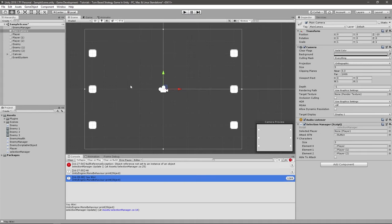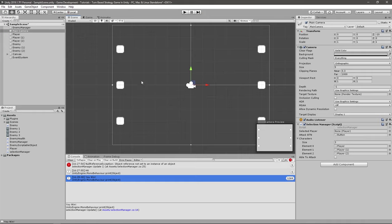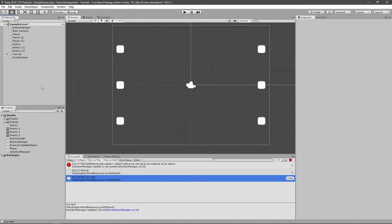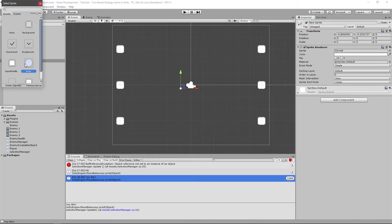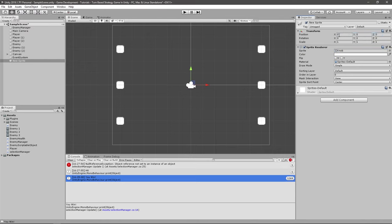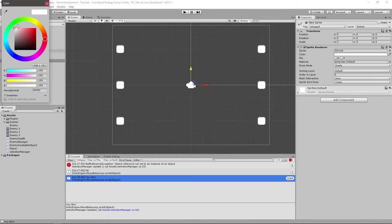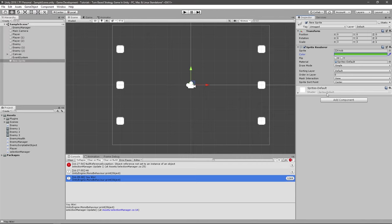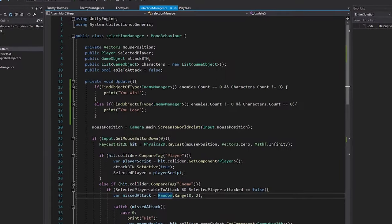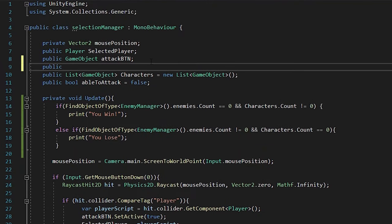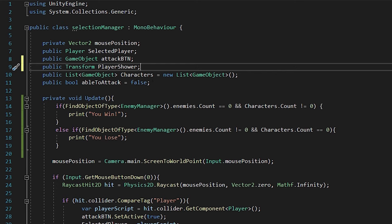As a little bonus, I'm going to add a small sprite on top that will show you which player you're clicking on. I'm going to create a 2D sprite object, give it a knob sprite, reset its position, put it around Y=3, make it green, and rename it PlayerShower. Then in the selection manager script, create a public Transform variable called playerShower.